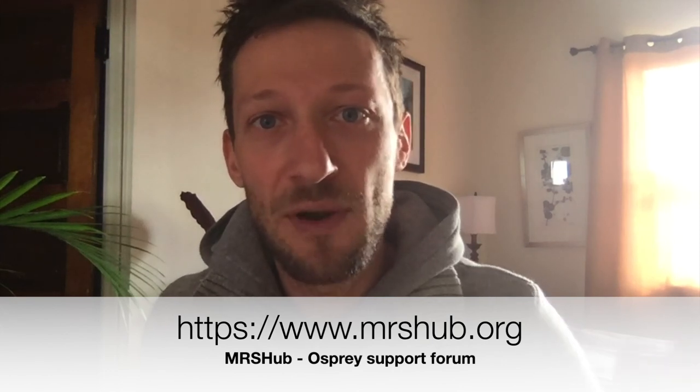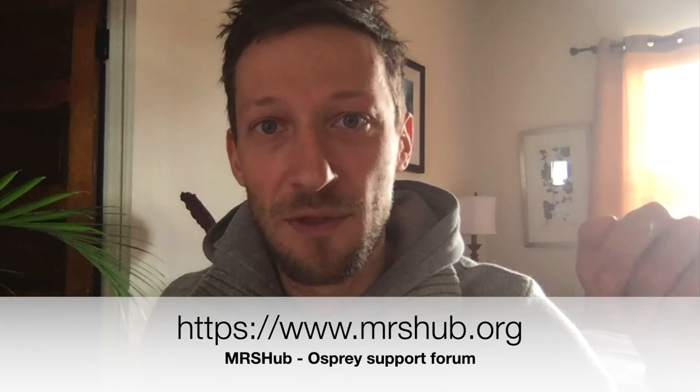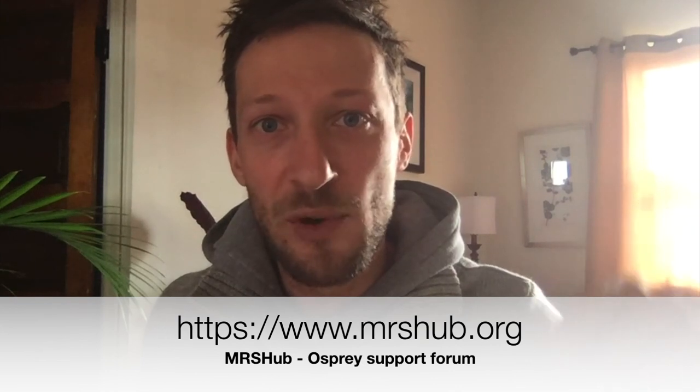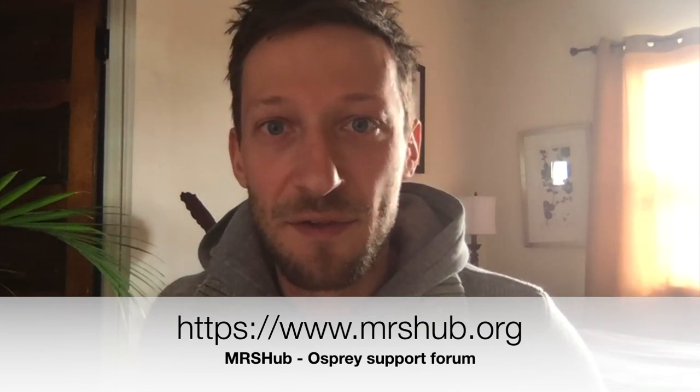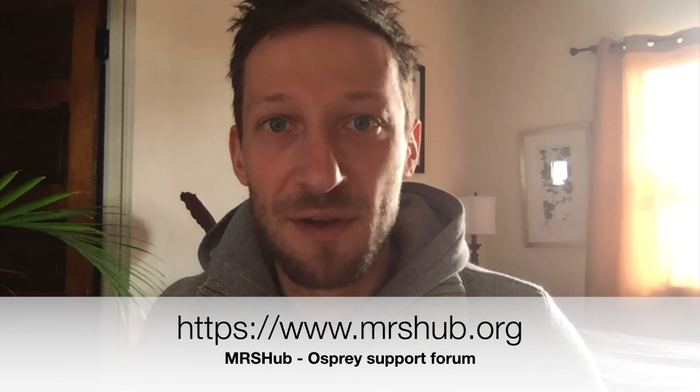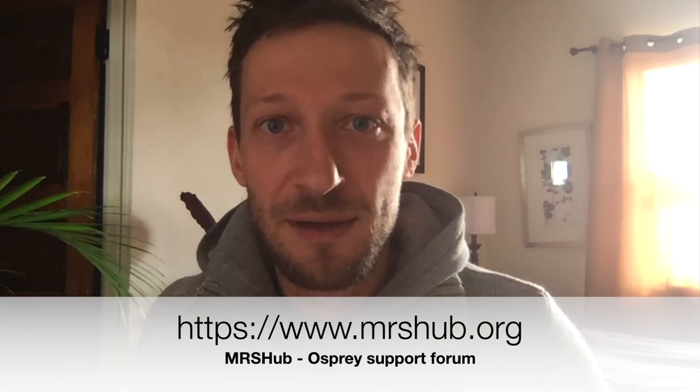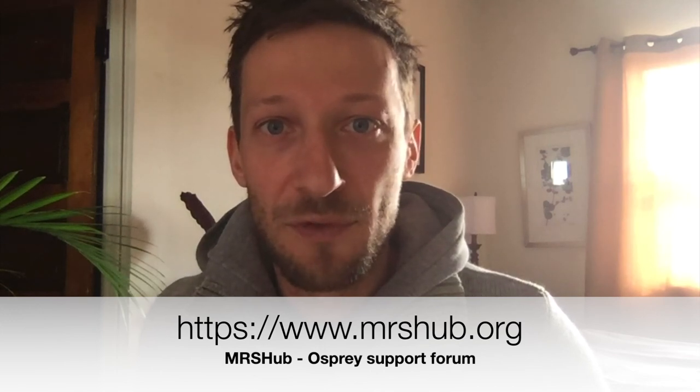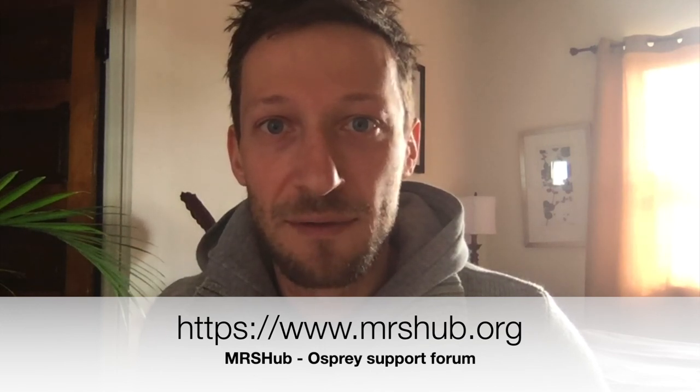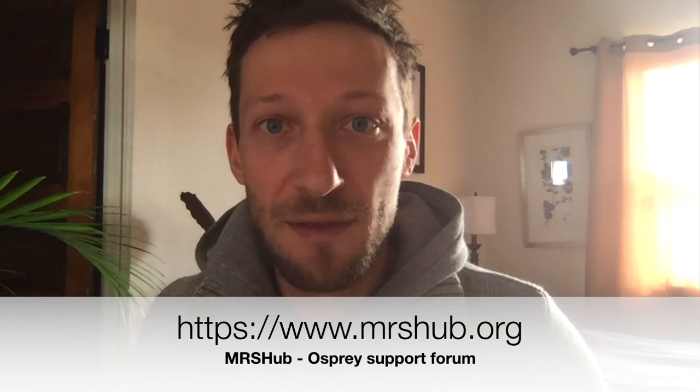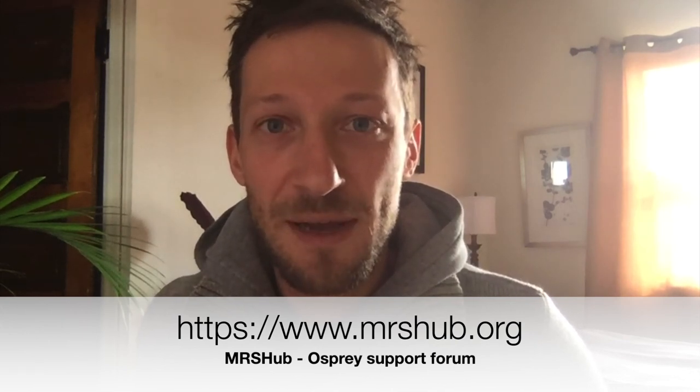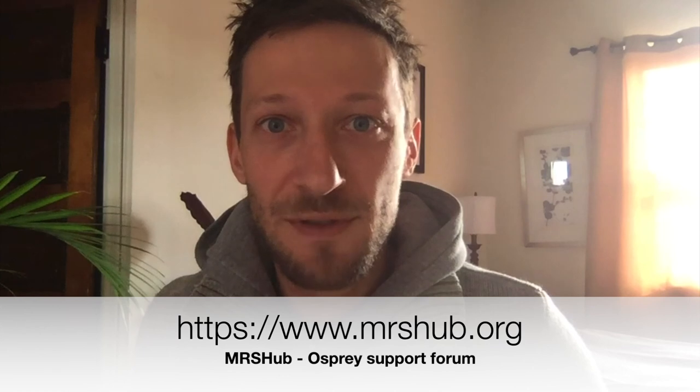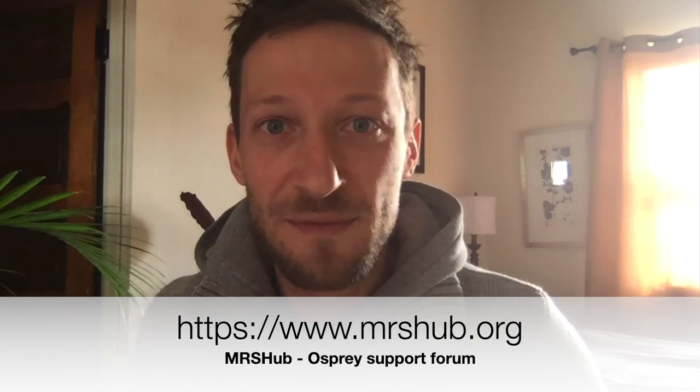So you can go to this other link, mrshub.org. There's a forum, and within this forum you will find a subcategory for Osprey, and you can post anything that you like to let us know anything that you want about Osprey, and we try to be responsive. I hope you enjoyed this brief demonstration video and that you have a great time at the virtual OHBM, that we get to see each other sometime in real life. Don't hesitate to reach out in any shape or form, and enjoy all the other content out there. Thank you very much for listening, and all the best.